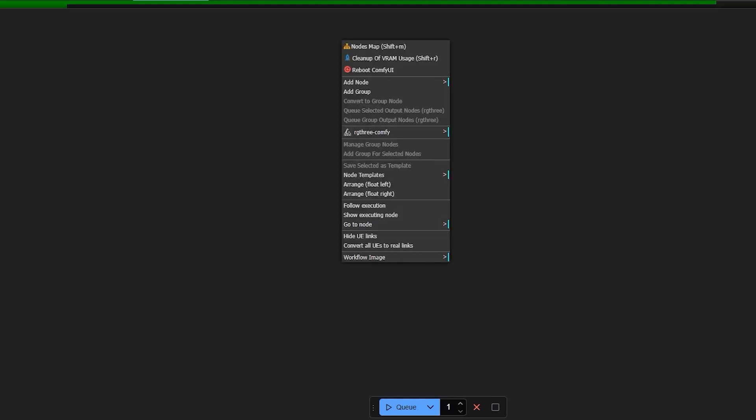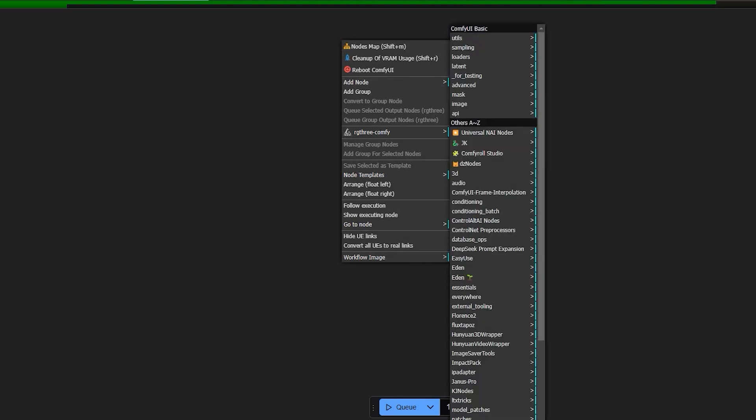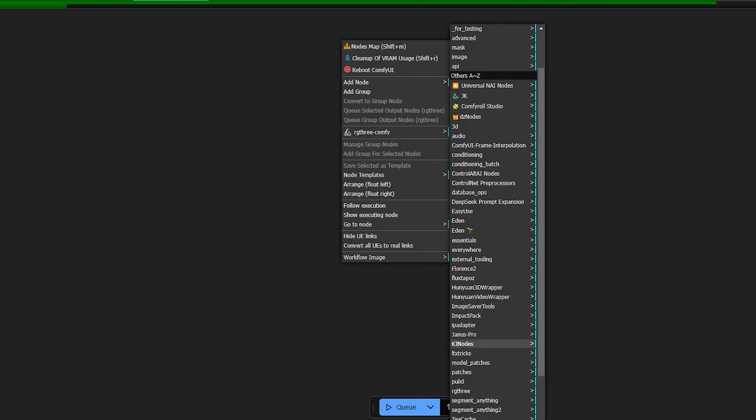Click right on the workspace and you'll see a menu pop-up. Scroll down to find Janus Pro. Click on it and you'll see three nodes: the model loader, image generation and image understanding. One minor annoyance in Comfy UI is that the floating submenus don't always stay beside the item you're working on, but it's manageable. Let's clear the current workflow and focus on Janus Pro.